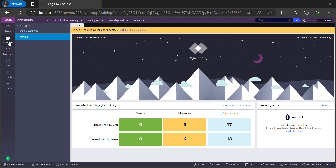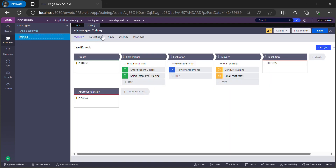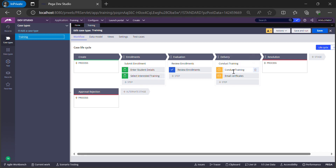If I take the example of this application — this is a training application — from my previous sessions we are trying to build a training case type. This case type will allow students or users to do enrollments and participate in different kinds of trainings. Once enrollments are done, a team will review them, then the actual trainings will be conducted. Students who enrolled will take part, and once training is completed, certificates of completion will be emailed to participants. This is the case lifecycle journey we have thought of, and to implement it end-to-end there will be a need to create data types.